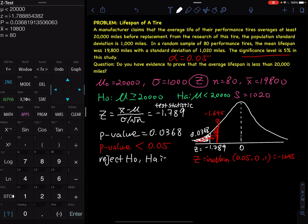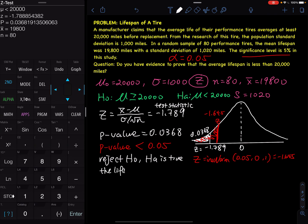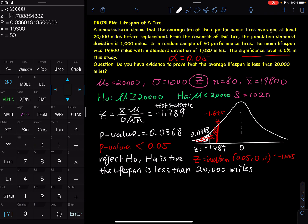Hₐ is true. If you say "reject H₀, Hₐ is true" to someone who never took statistics, they won't understand. To write a sentence everyone understands, you have to state what Hₐ is. Hₐ is less than 20,000 miles. So the conclusion is: the lifespan of the tire is less than 20,000 miles. That sentence everybody understands. So you reject H₀ and conclude the lifespan is less than 20,000 miles — what you wanted to prove is correct.